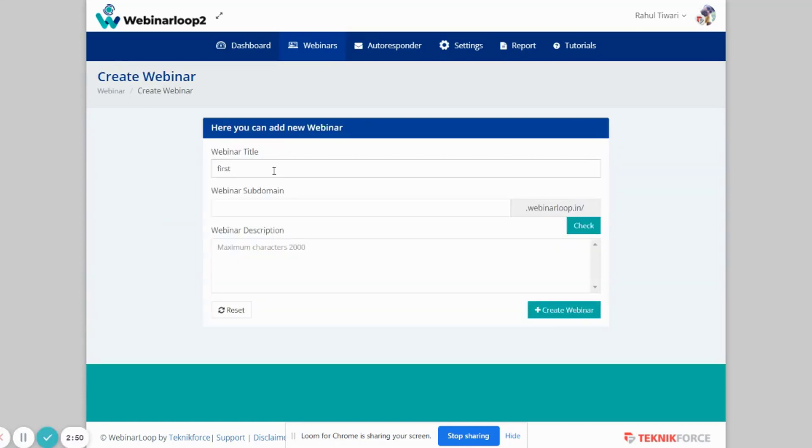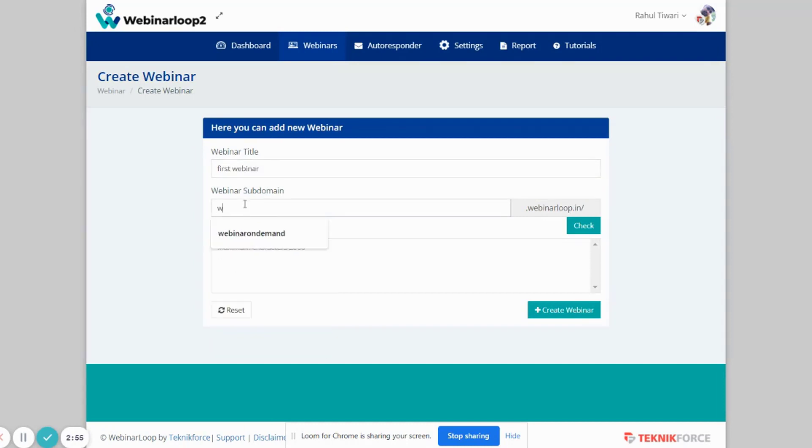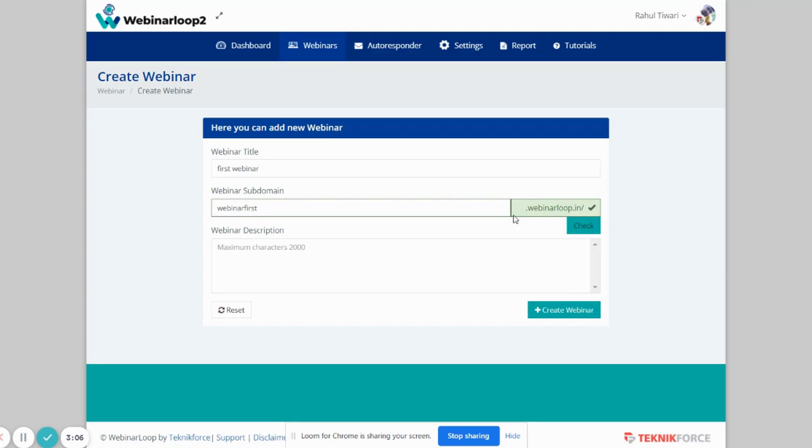Now, add in your webinar title. Let me name it First Webinar. Then enter in the webinar subdomain. Then click on Check to see if this webinar subdomain is still available.